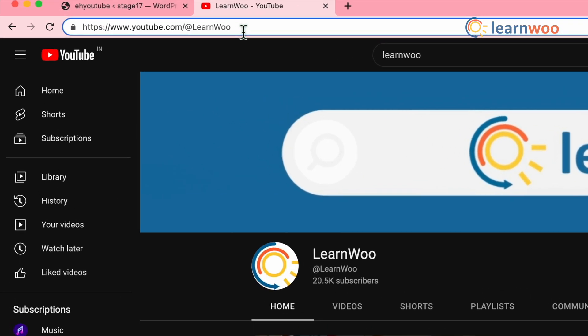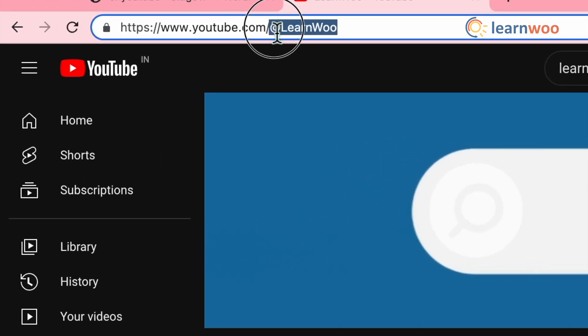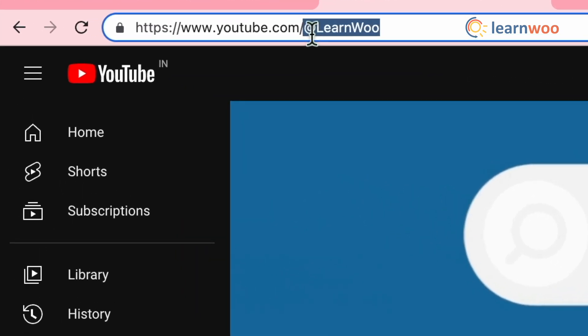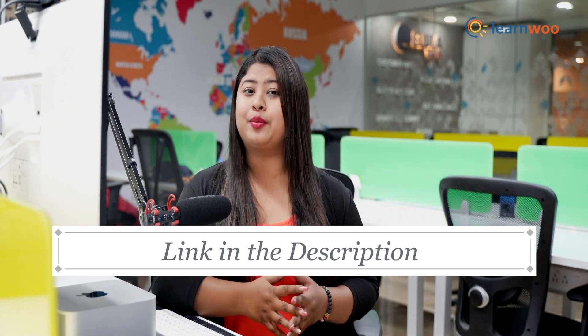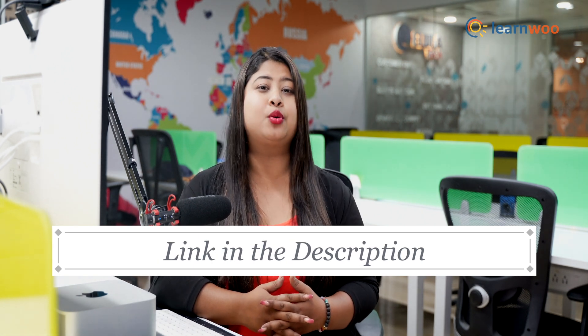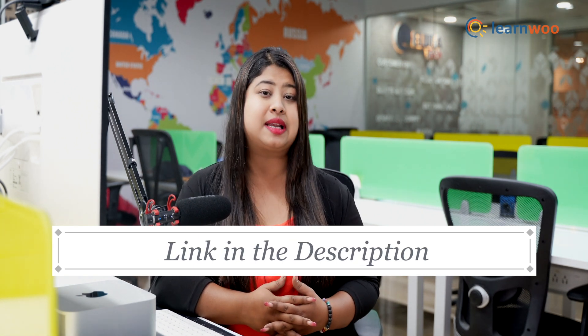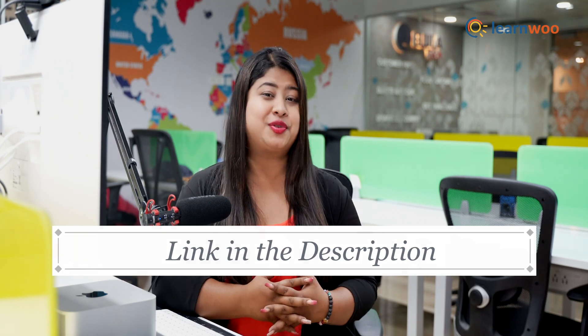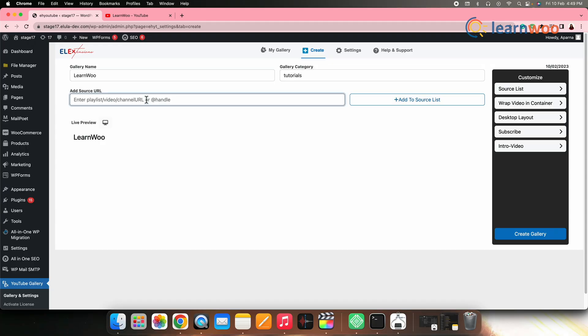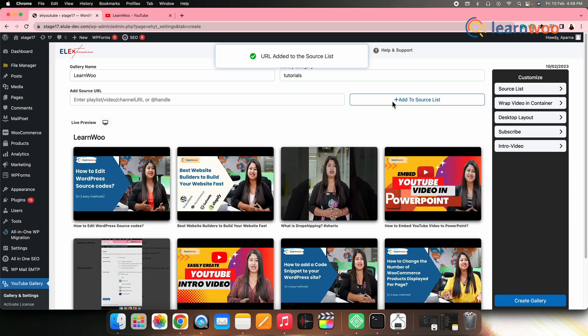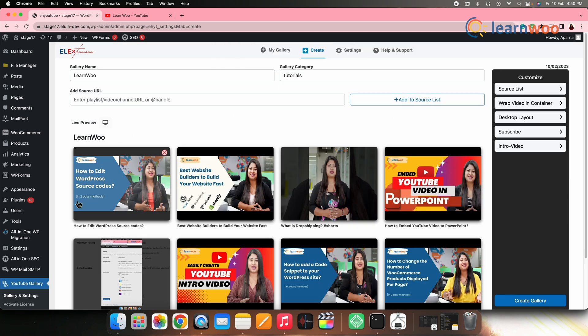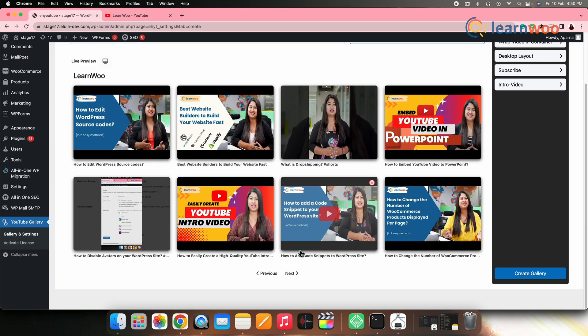You can either copy the entire link or just the handle name. You can also refer to the link of a video mentioned in the description that will give you a better understanding of how to get your YouTube channel link. Now, paste the URL here. Once the link is pasted, click on add to source list and all the videos from a channel will be added. You can see that in the live preview here.